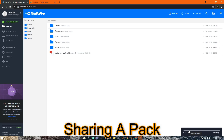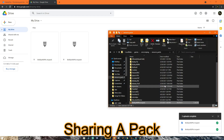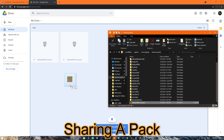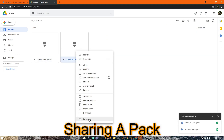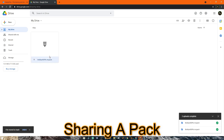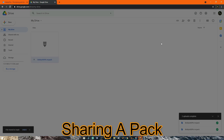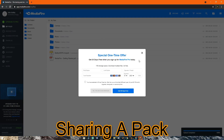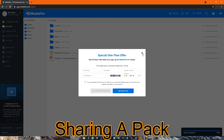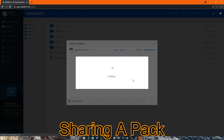The same goes for Google Drive — just drag it in and it should work. You can share the link, share it with certain people, whatever you want to do. I prefer MediaFire; it's pretty easy — just copy link and share.